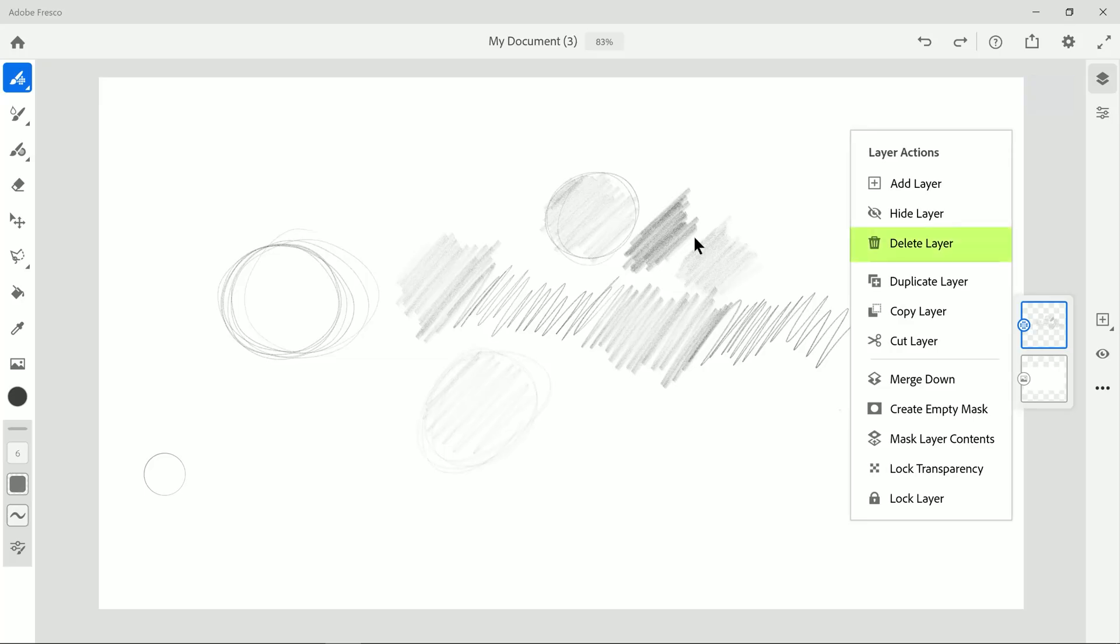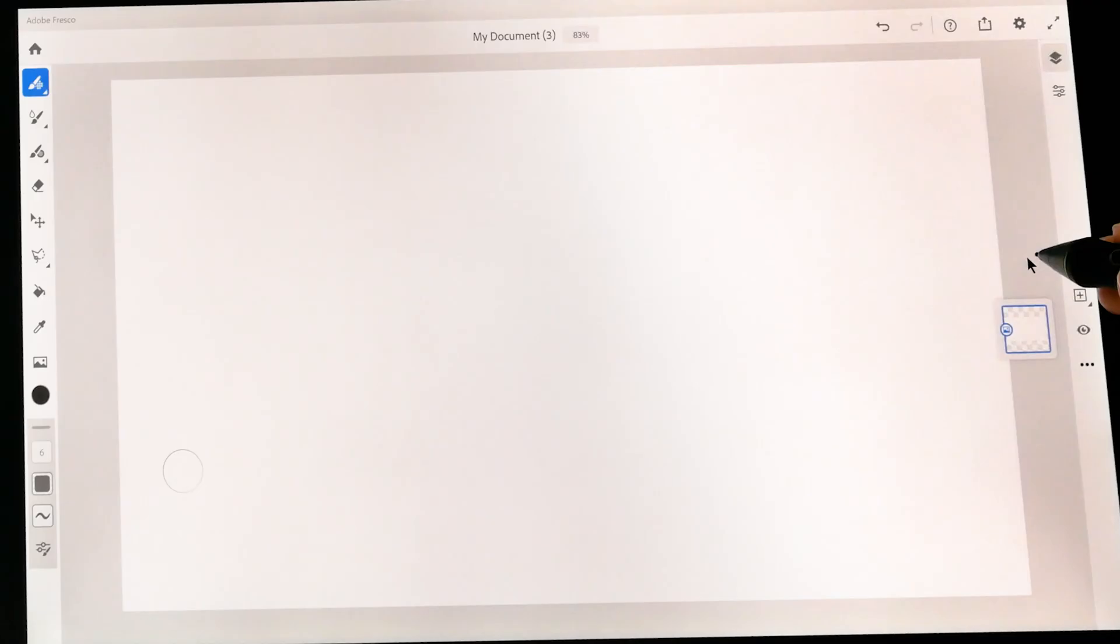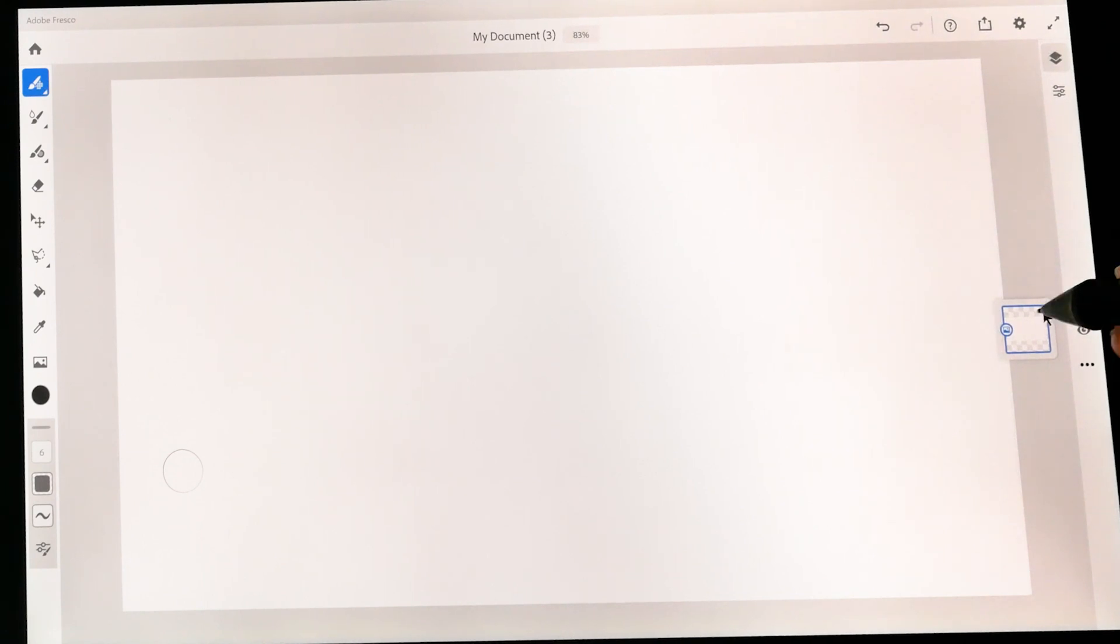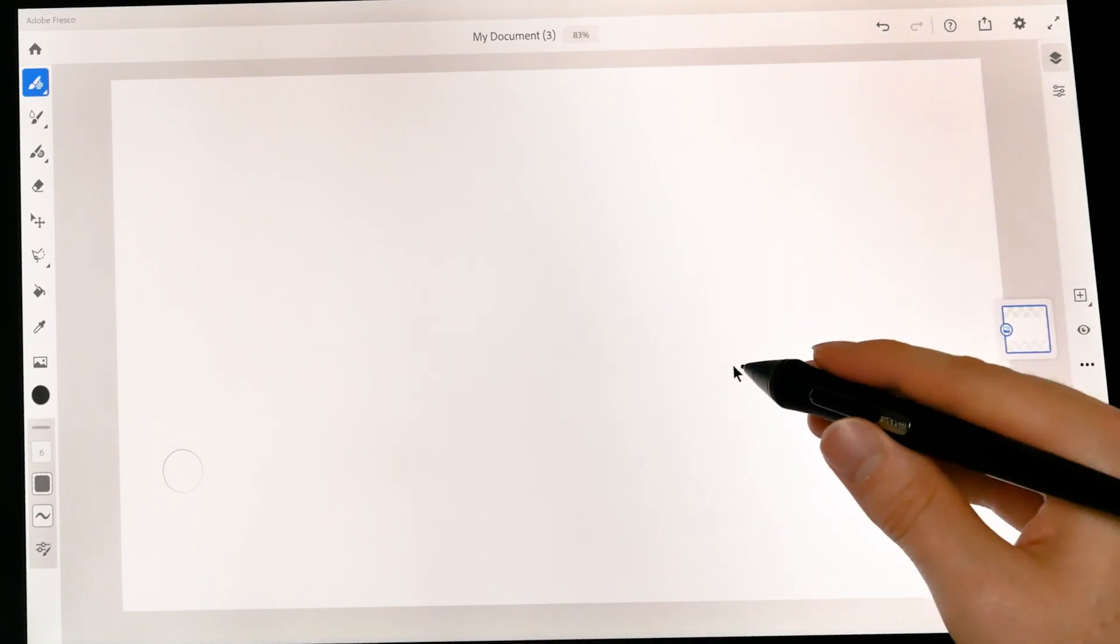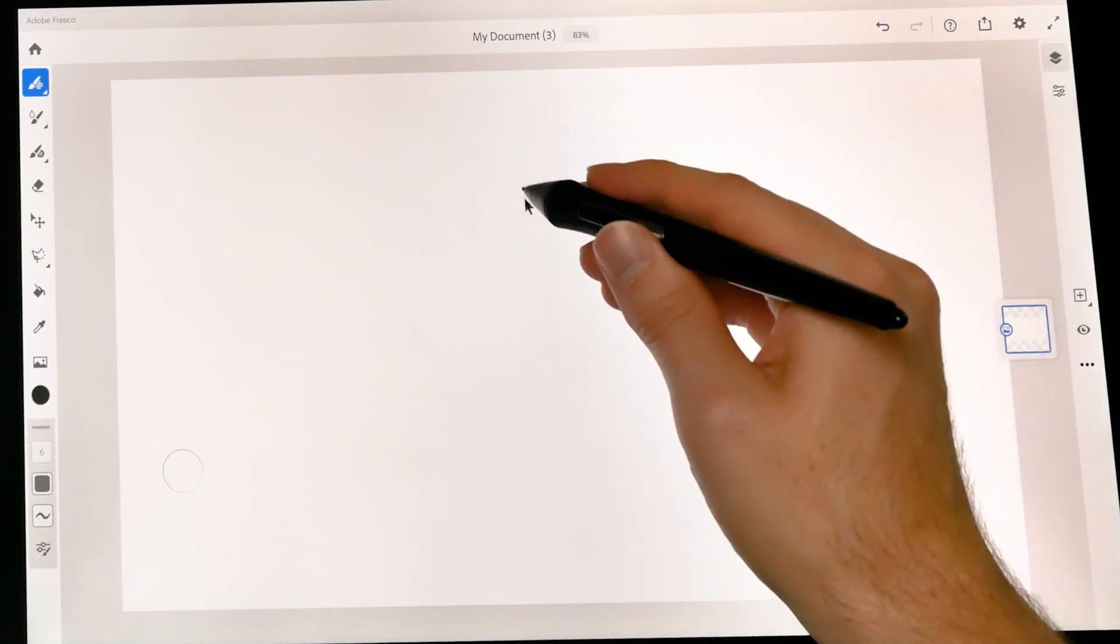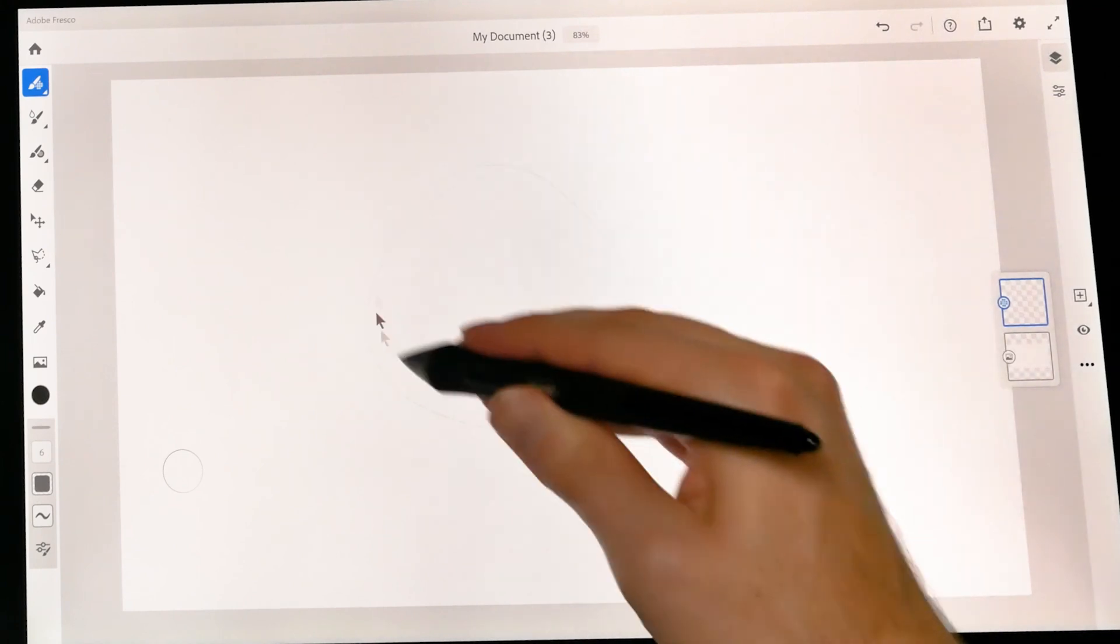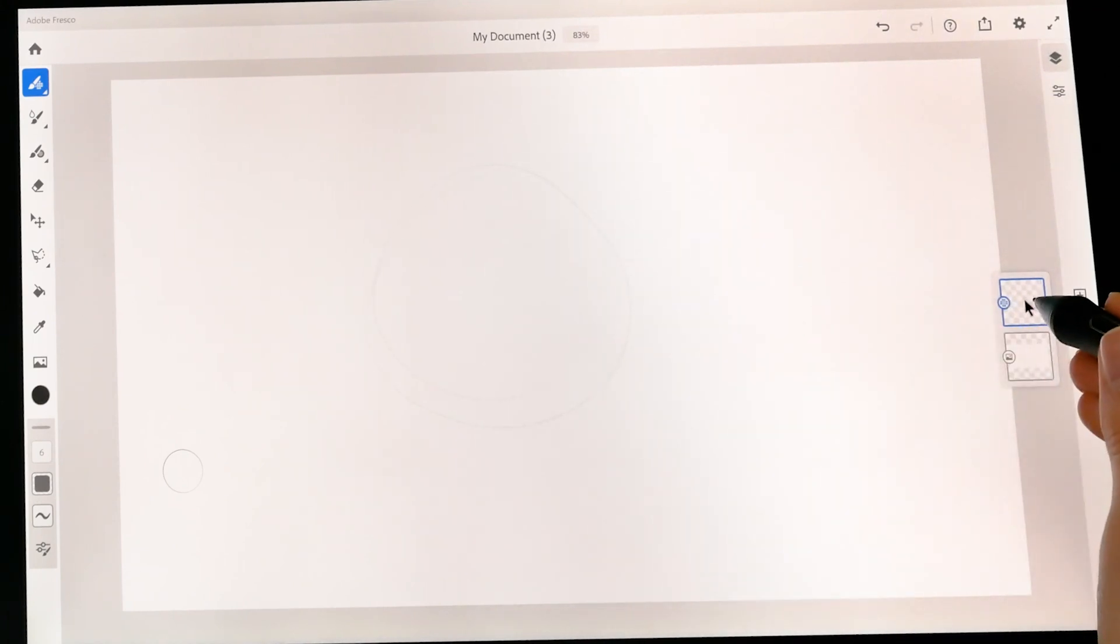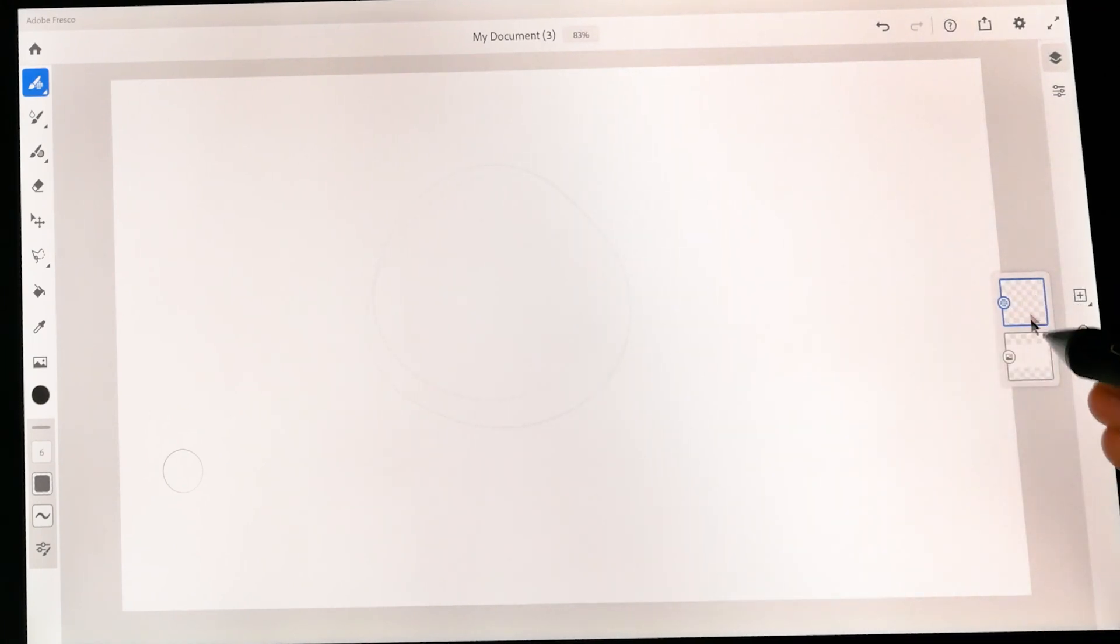I'm going to go ahead and delete this layer. And I also want to mention that you don't necessarily have to create a new layer here when you delete that layer. You could just start drawing like this and it will automatically create a new layer for you. If there's only one layer remaining.